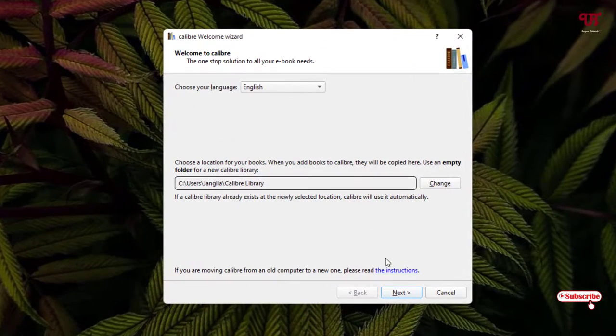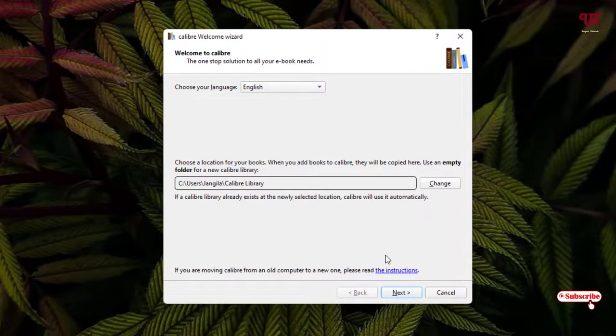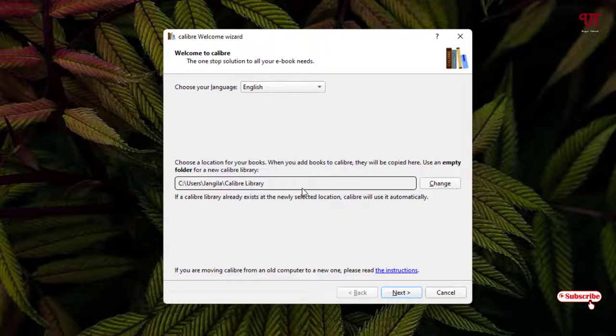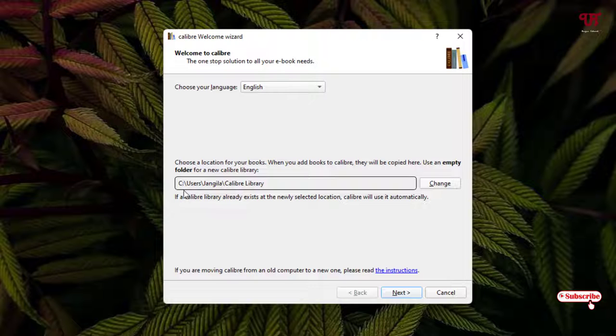On the first time it will show you some instructions. You can see here the books that you will be loading to this software will be located on this location by default. You can change it also by clicking on 'Change.'